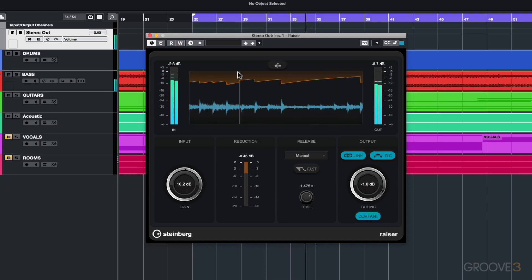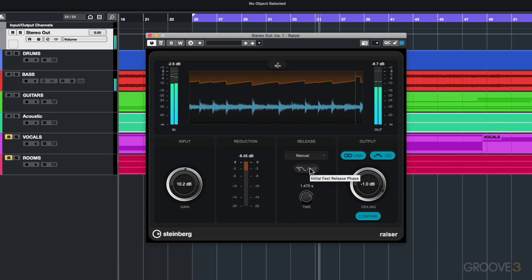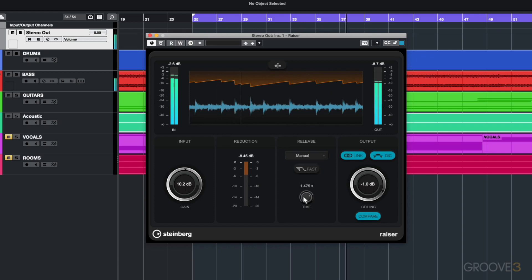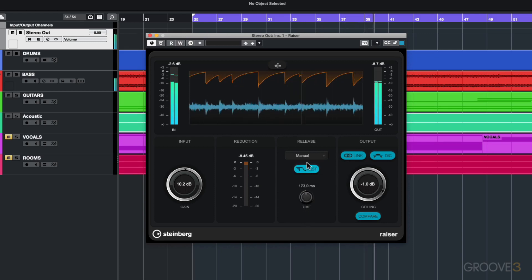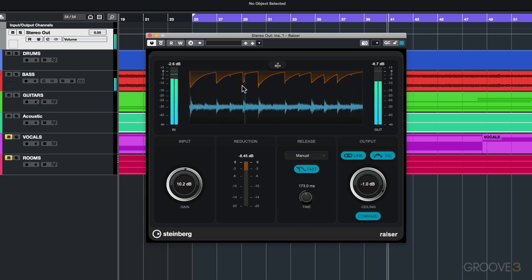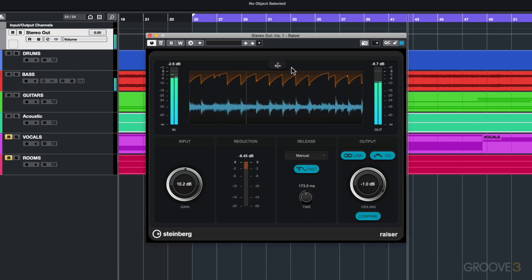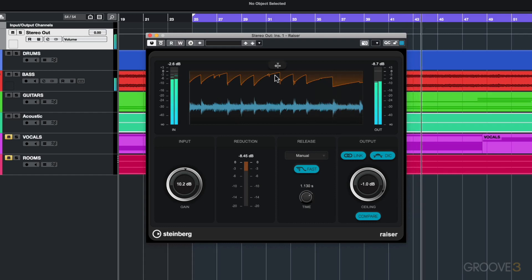I've got this option here with a fast initial release phase. If I set the release to maybe in the middle here and then enable this fast release, you can see how it's got a faster initial release on that release of the audio.